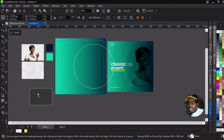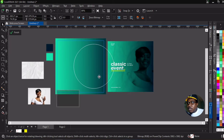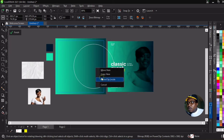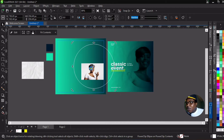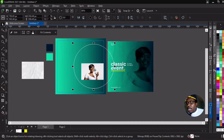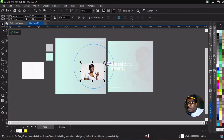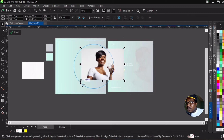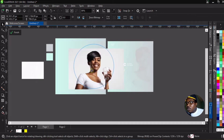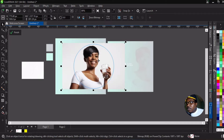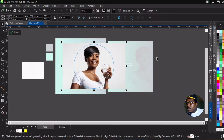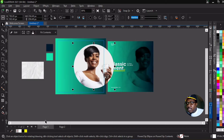We're going to take this lady and power clip her inside the circle. In CorelDraw they call it power clipping, but in Photoshop it's called creating a clipping mask. We simply enlarge the picture so it covers the whole circle, then we exit the power clip and remove the outline.